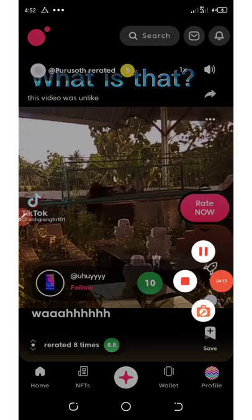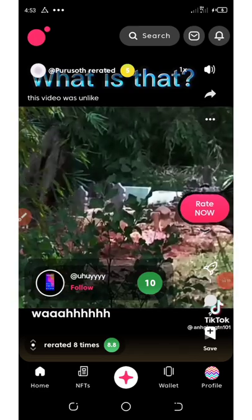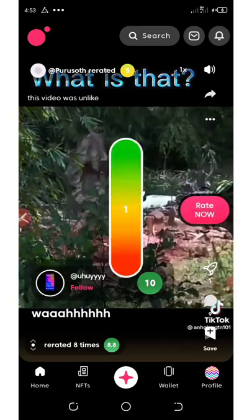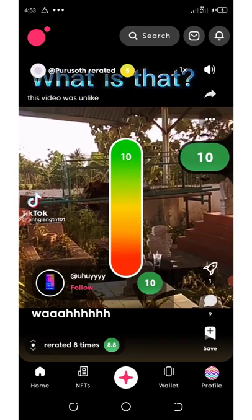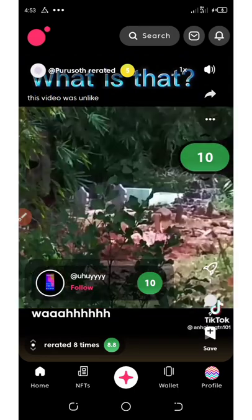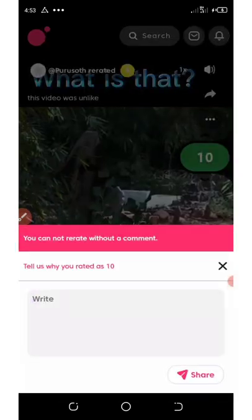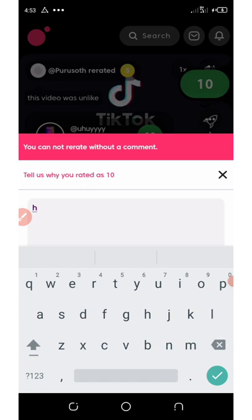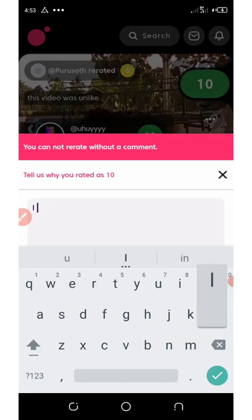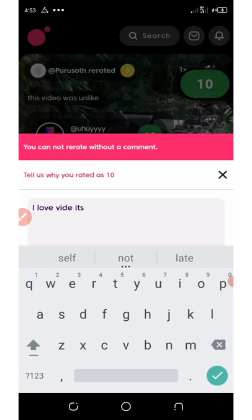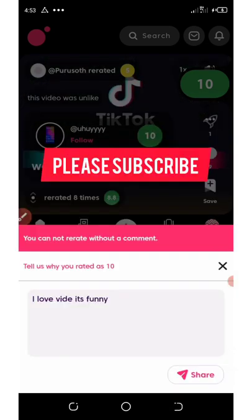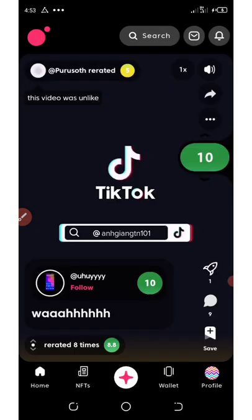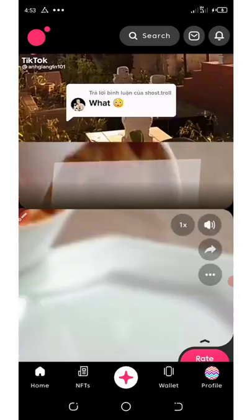Now let's rate this one. Just click on the Rate showing on the screen right here. Now you're gonna drag this up or down. Just hold on it and drag it up. I rated it 10. Now you're gonna tell them why you rated it 10. I'm gonna say I love the video, it's funny, something like that, and then click on Share. That's how to rate these things. You can keep rating any of the ones you like.